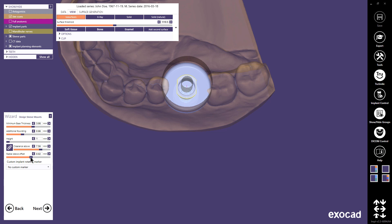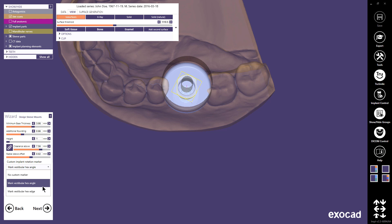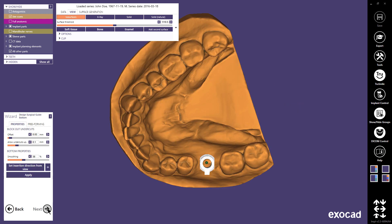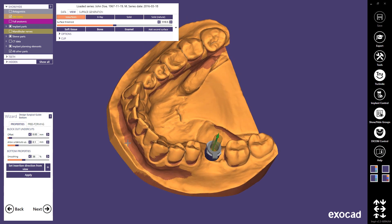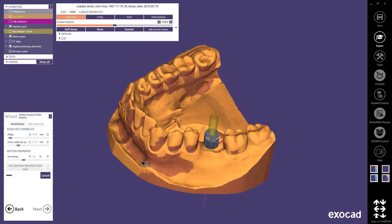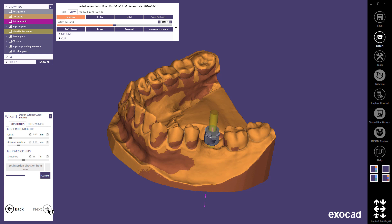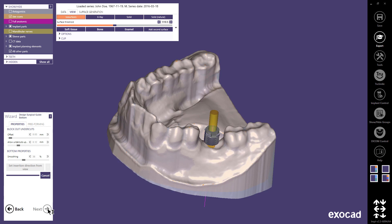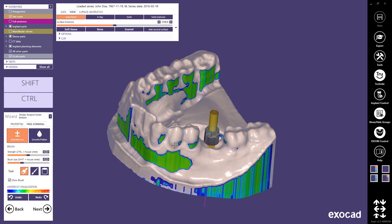The part of the stone model that lies within the cylinder will be free from guide material. The radial sleeve offset value creates an offset between the sleeve and the guide material. Finally, you can place a rotation marker on the sleeve mount — this marker correlates to the implant connection of the placed implant. You can select between marking the vestibular hex angle or the vestibular hex edge. Continue with Next. Now it is time to create the surgical guide bottom. With the sliders, you can define the offset between the stone model and the guide, and decide how much undercut you want to allow. I set the insertion direction from view and apply it. The darker areas on the model will be blocked out. When the bottom has been generated, you can use the free-forming tools to fine-tune the design.